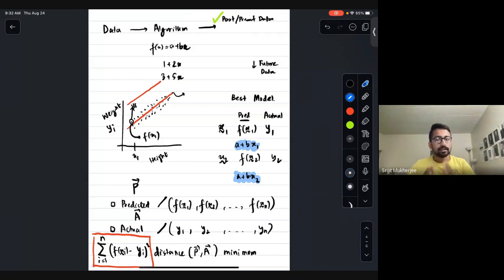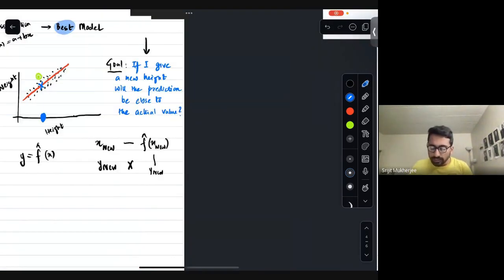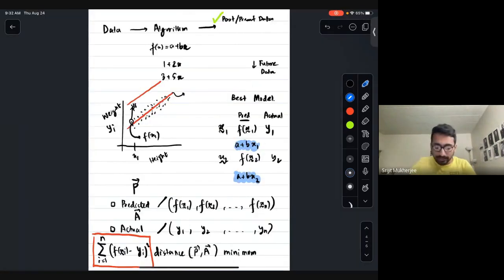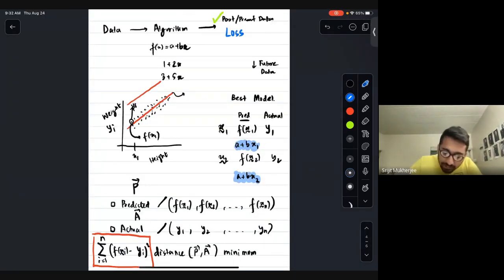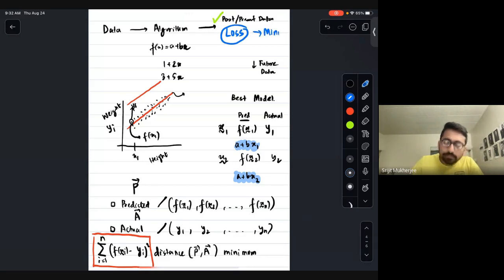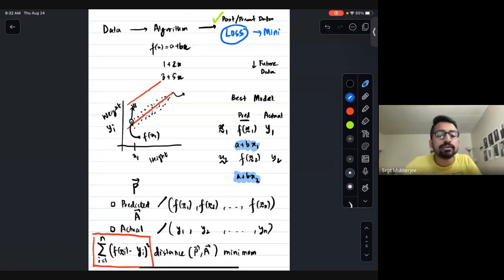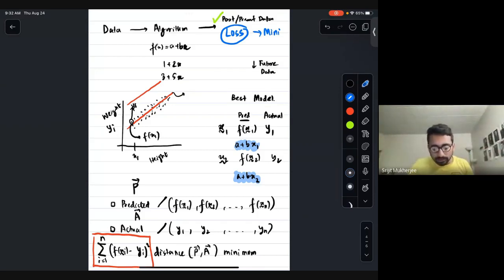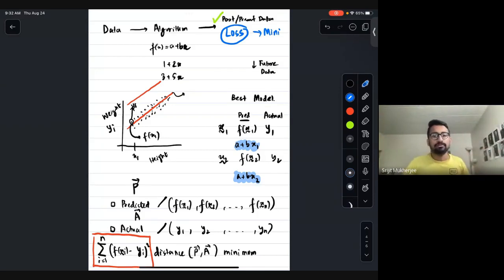Did you understand the difference? The goal is actually to predict for future data points. But this loss function we have defined only gives a good function that approximates the current and past data we have. Is it clear?